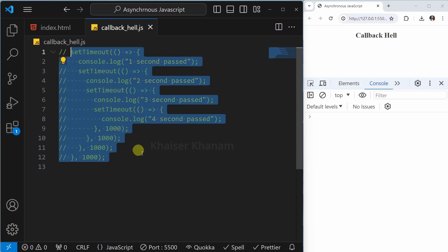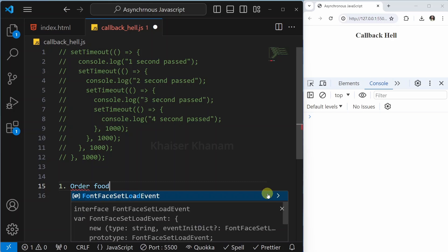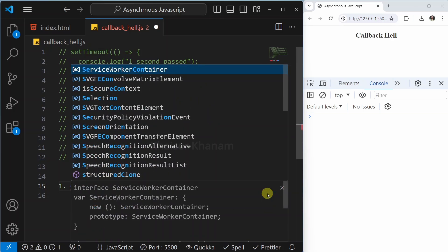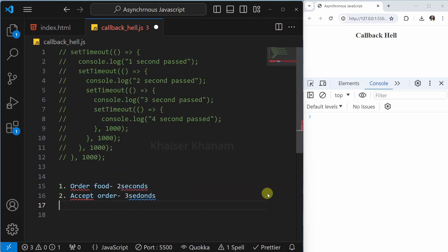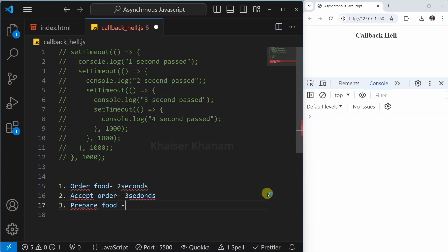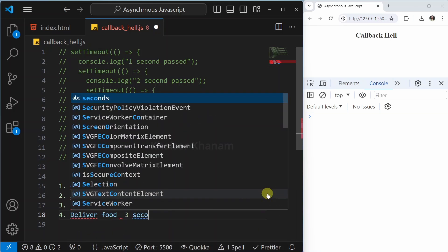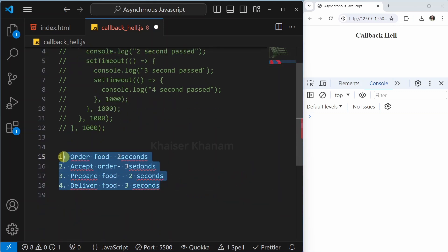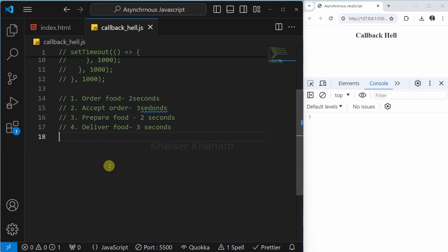Now let us come back to our example and write one more example of callback hell. We are having four steps. First, we have to order food and it will take two seconds. Second, the order will be accepted, so I will write 'accept order' and it will take three seconds. Then we are having 'prepare food' and it will take two seconds. And finally, we have 'deliver food' and it will take three seconds. So this is the example — order food, accept the food, prepare the food, and deliver the food. Now let us implement this to understand callback hell.